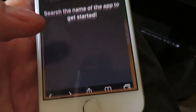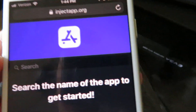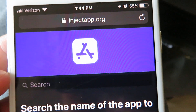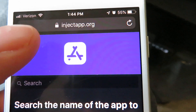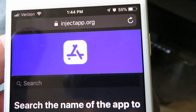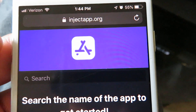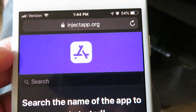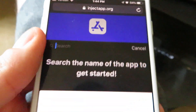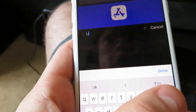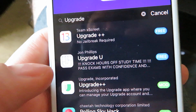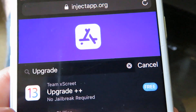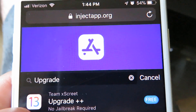Let's go ahead and go to our internet browser. You want to type this into your URL box — it's called injectapp.org. This website has a bunch of different app injections and tweaks that allow you to get stuff you usually can't get. Go ahead and click the search bar, type in 'upgrade', click done, and you're gonna notice a couple different ones on this list. Select the top one that says 'Team Excrete Upgrade Plus Plus'.